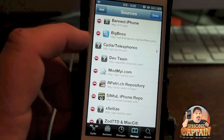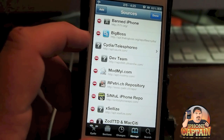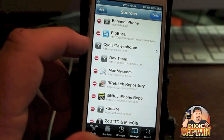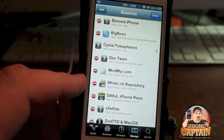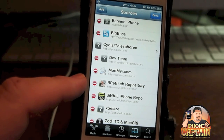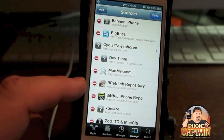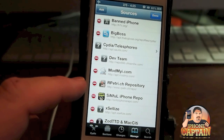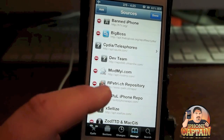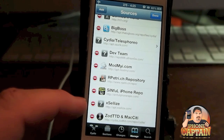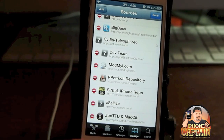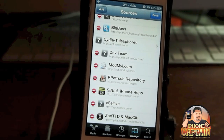iBand up here is a great place to find cracked apps if you want to try something out. Big Boss comes pre-installed, as does the Sarek one, the Dev Team, and Mob My Eye — those are all native. Here's Ryan Patriots; you'll get some awesome tweaks in here and 99% of these are free. Then you've got Sinful, which is another awesome place for cracked apps, and Excel Eyes, as well as Zod TTD down here and Mac City — I think that's pre-installed as well.